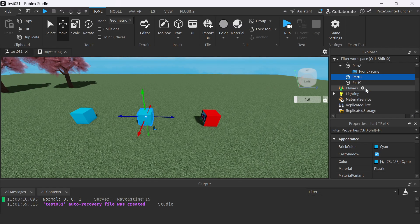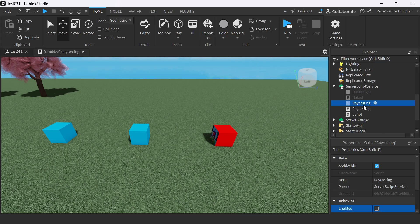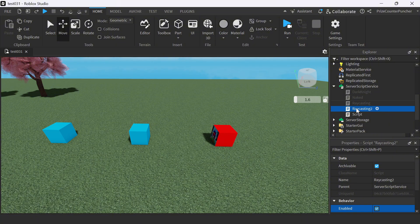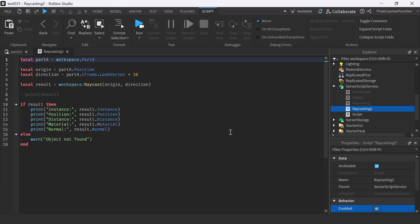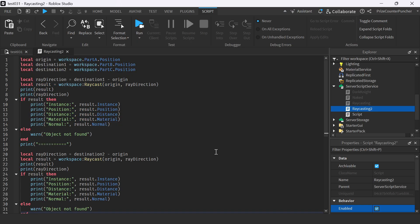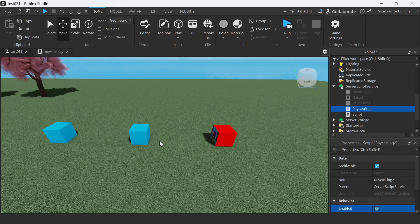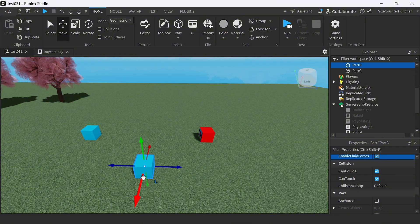Let's now take a look at another example. We're gonna go to our raycasting script, do a Ctrl+D to duplicate, and I'm just gonna disable this first raycasting script. I'll rename the second script to raycasting 2. In your raycasting 2 script, insert the following lines. In this example, we're trying to get the direction when we have two different objects. So we have the origin which is Part A, the destination object which is Part B — destination one — and the second destination is Part C. I want to go to our workspace and move these parts around to give them different distances from Part A.